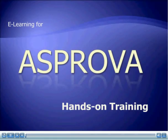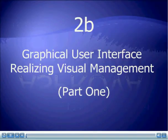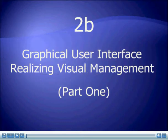Welcome to the e-learning course for ASPRUVA hands-on training, 2B Graphical User Interface, Realizing Visual Management.